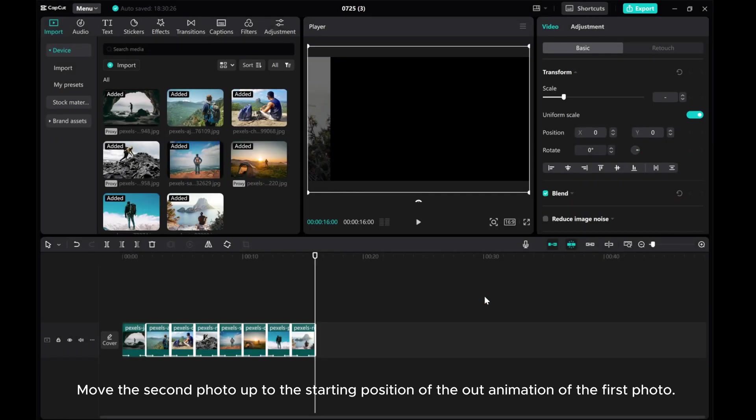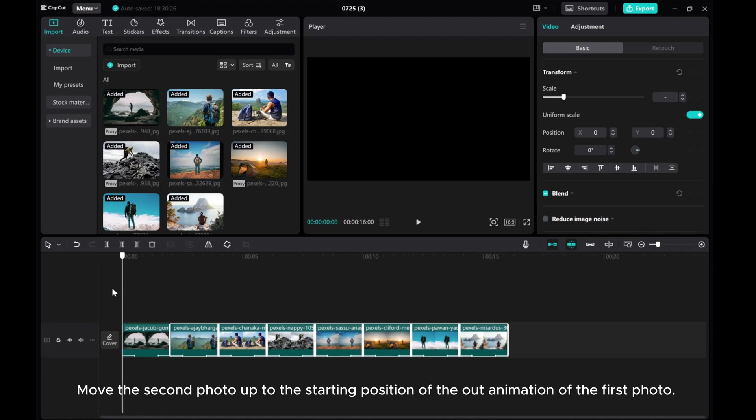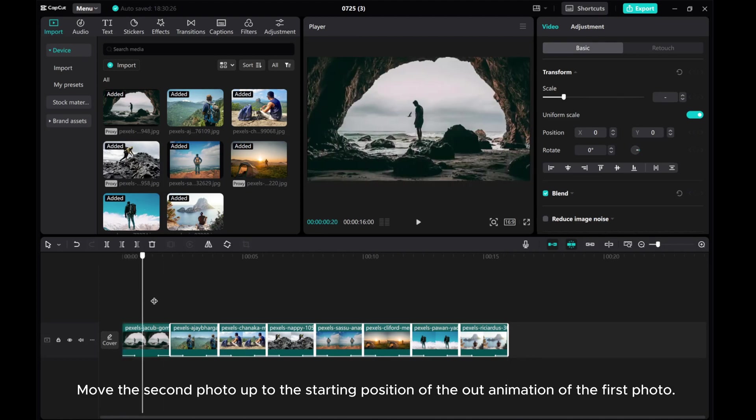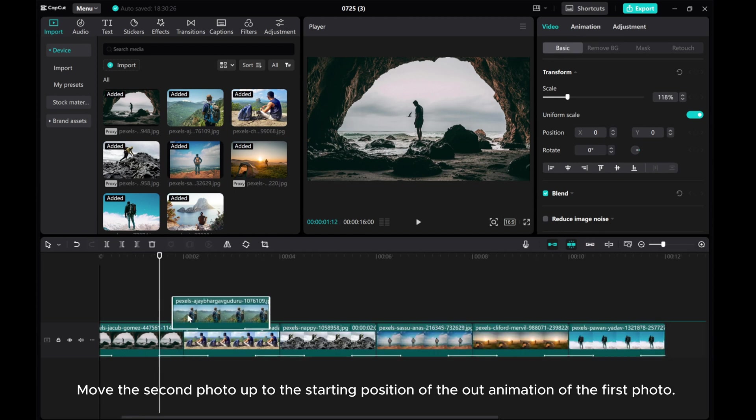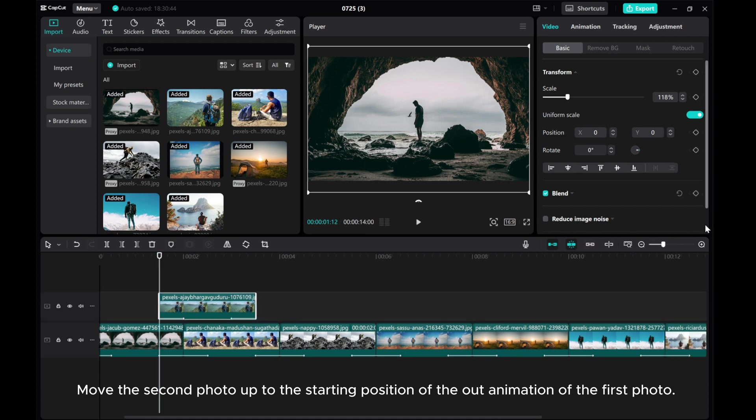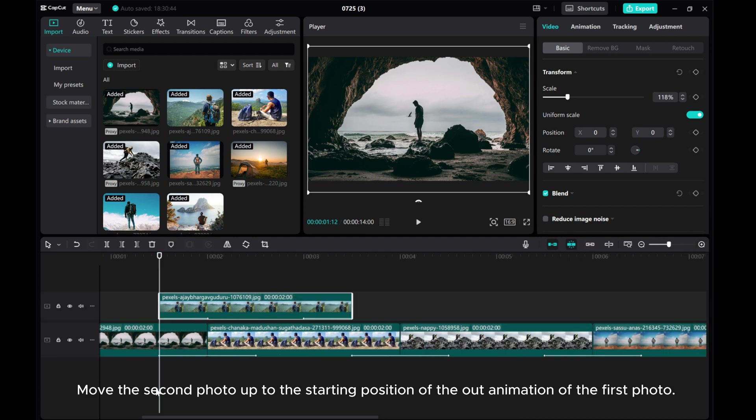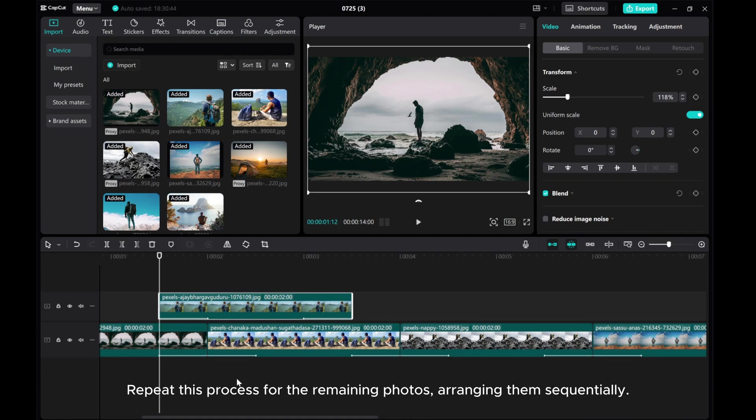Move the second photo up to the starting position of the out animation of the first photo. Repeat this process for the remaining photos, arranging them sequentially.